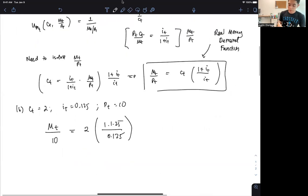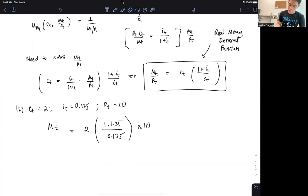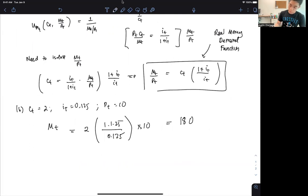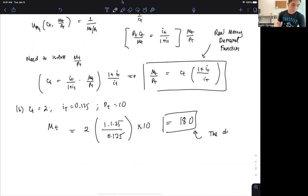To isolate MT, we multiply both sides by 10, and we get MT equal to 180. So the demanded nominal money is 180. Pretty straightforward.